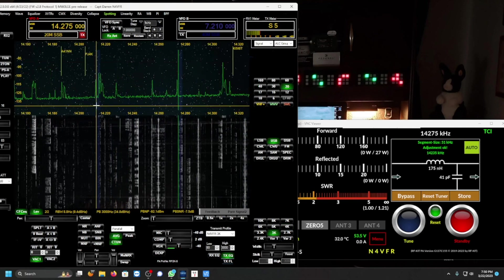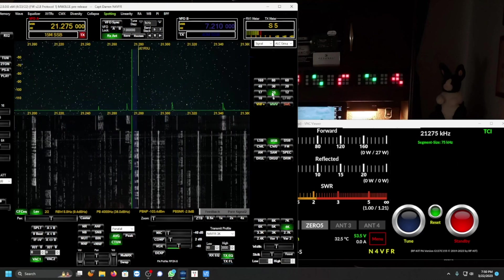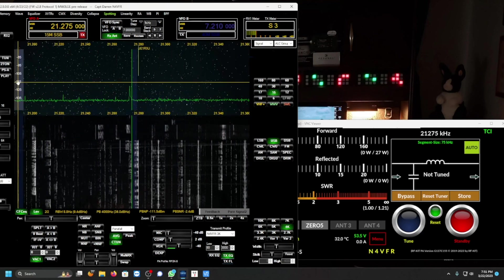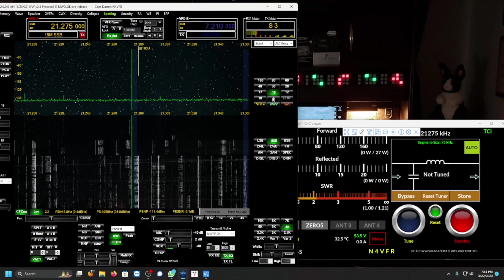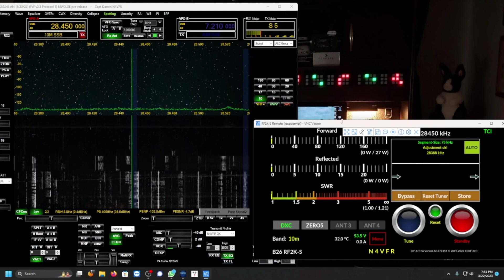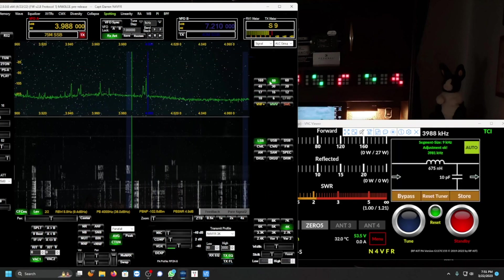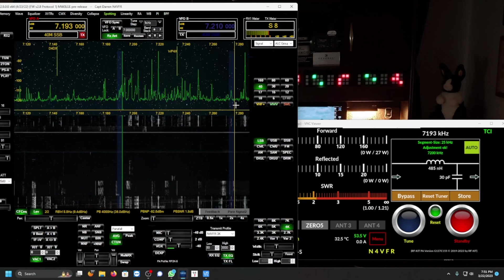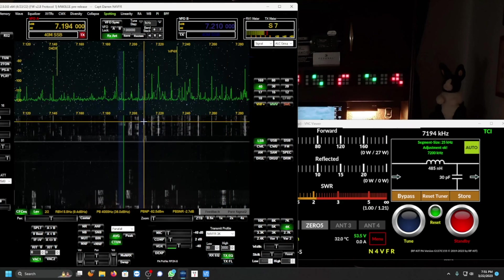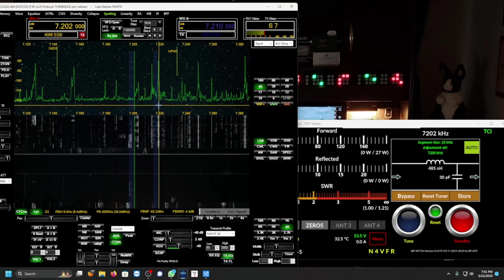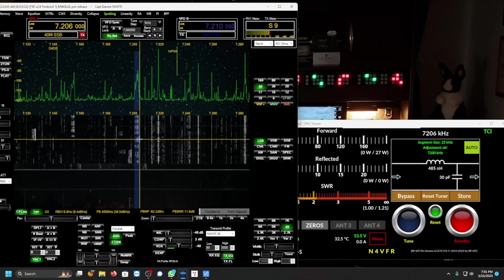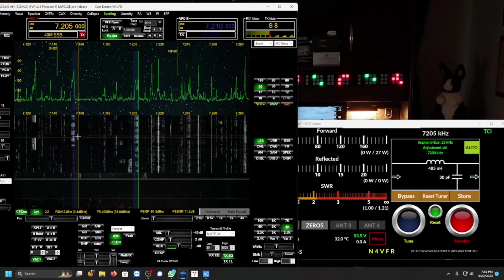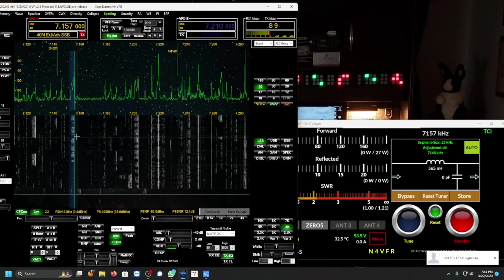20 meters. 15. And 10 meters. 10 meters. 10 meters, there we go. Hello. 28. Big contest weekend, it's the CQ WPX sideband contest, WPX prefix.